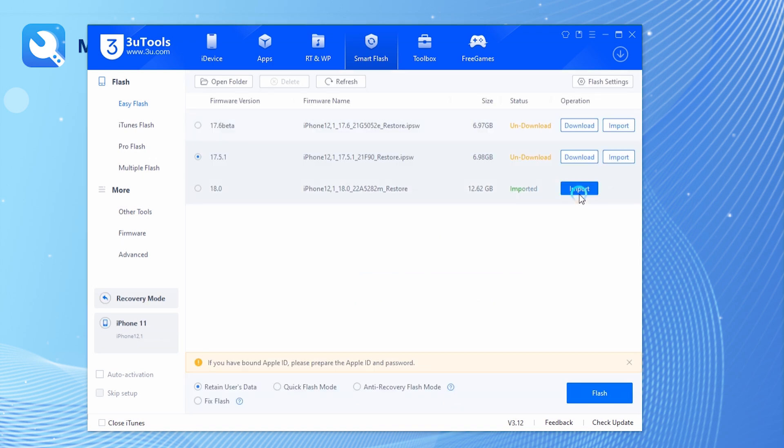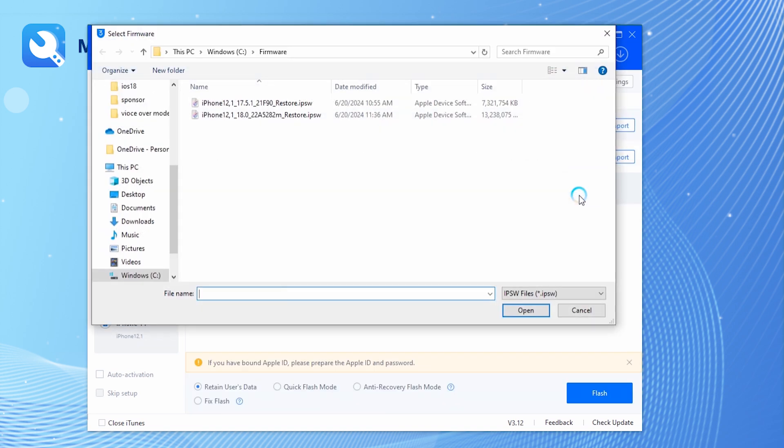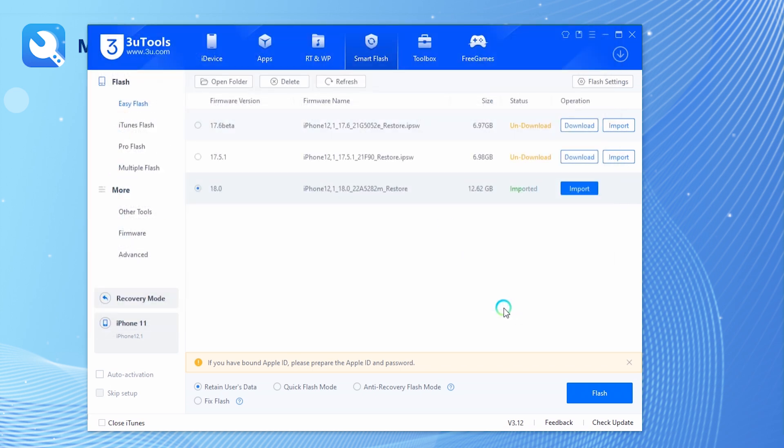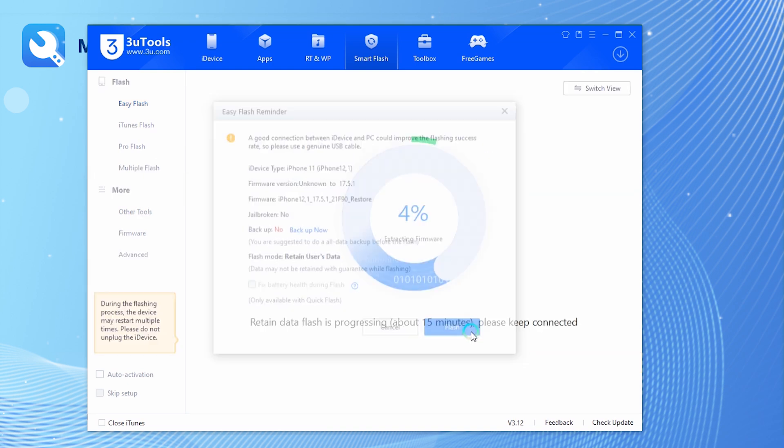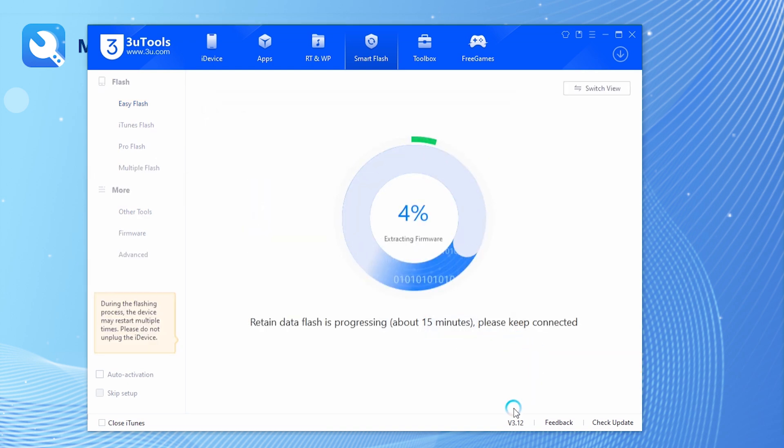Manually put your iPhone into recovery mode. In smart flash mode, select the iOS 17 firmware package. Check the retain user data option and wait for the flashing process to complete.